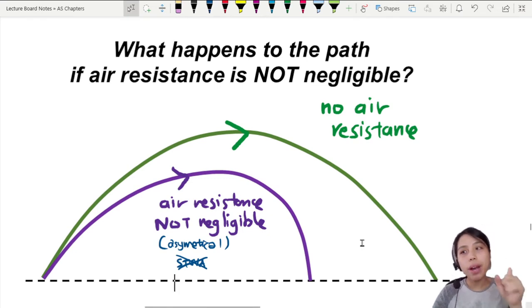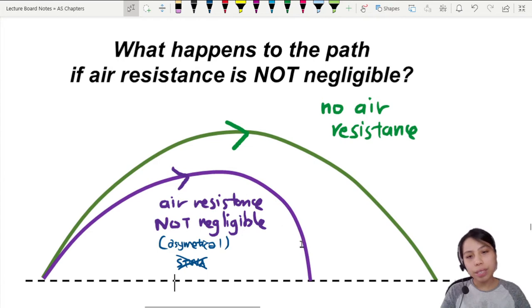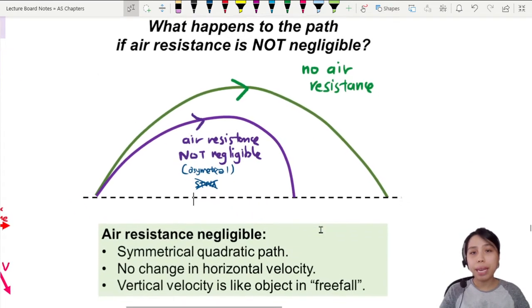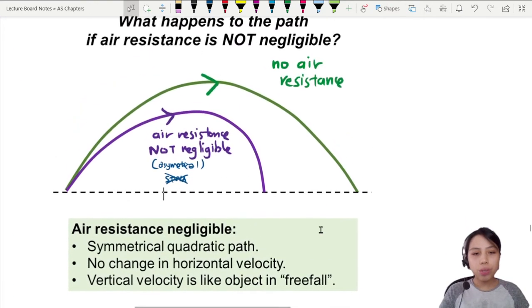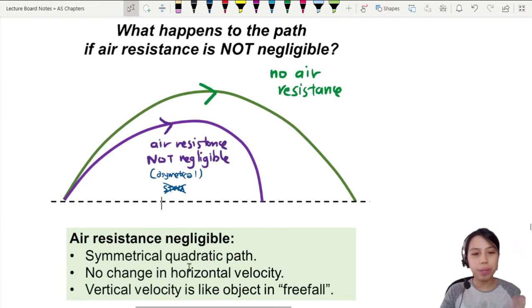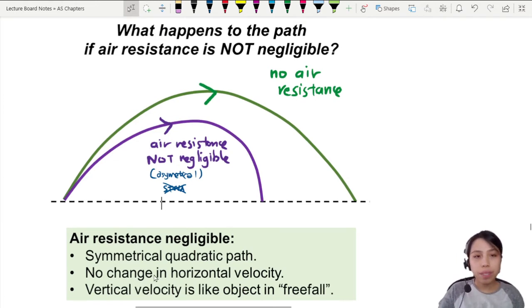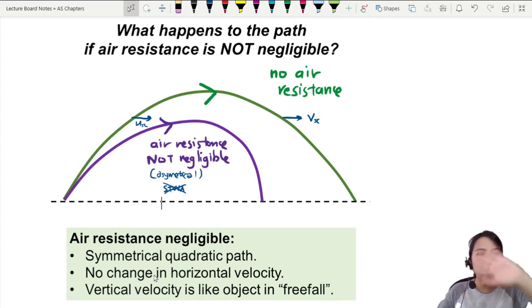Here are some facts you need to know. First, the path looks roughly out of shape — maybe you've seen it before when playing badminton on a windy day. When air resistance is negligible, you have a symmetrical quadratic — curve up, curve down. And more importantly, there is no change in horizontal velocity. The initial horizontal velocity u-x is the same as the final horizontal velocity v-x. Same value, no change.